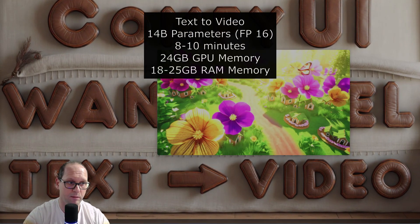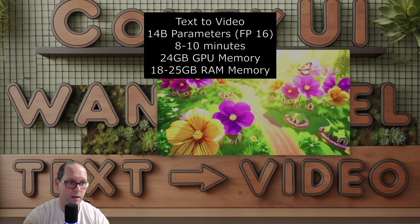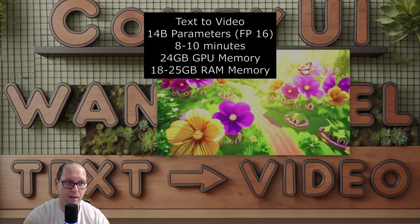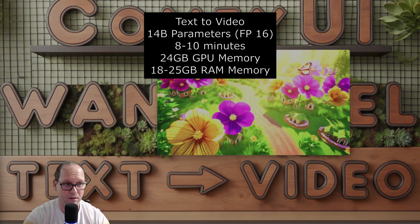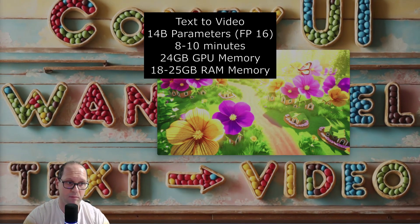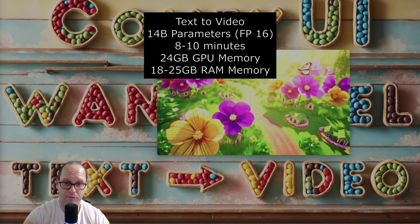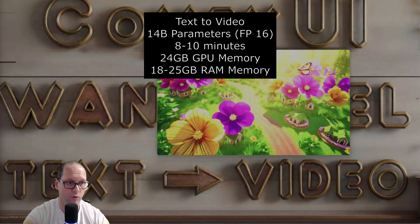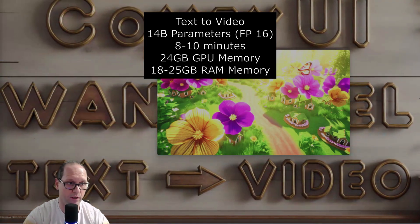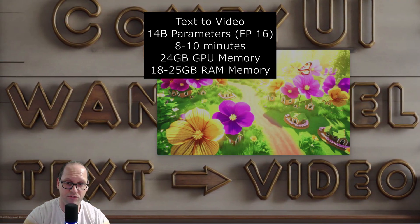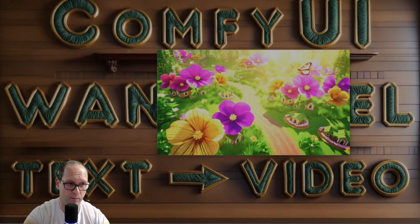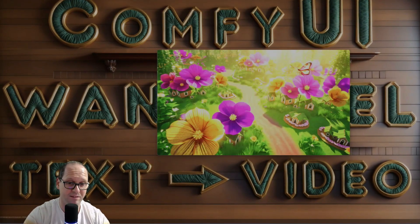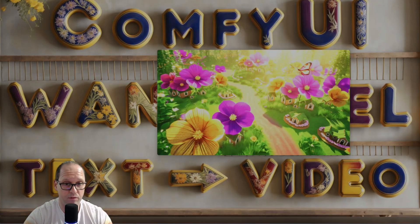The other model, the 14 billion parameters, took me 8, 10 minutes. If you're wondering, it takes me the entire 24 GB of my GPU of memory, and it takes 18 GB of memory of my machine. Sometimes it even gets to 25, depends.